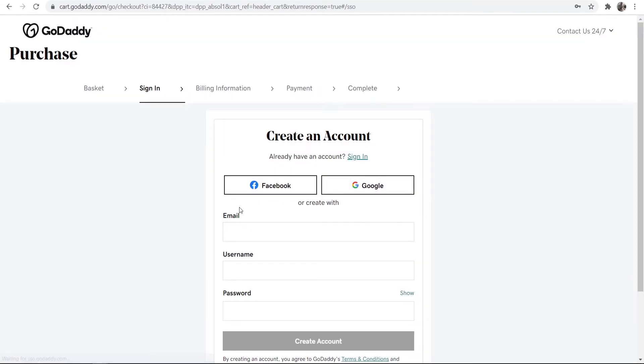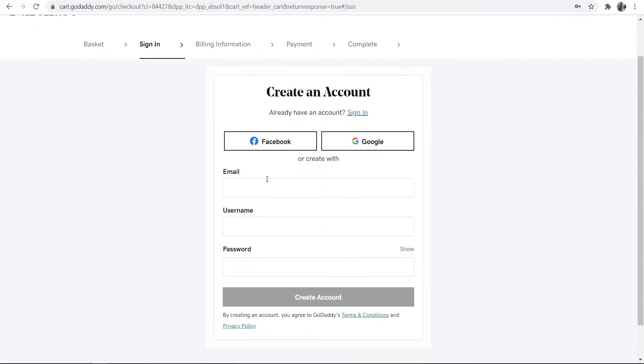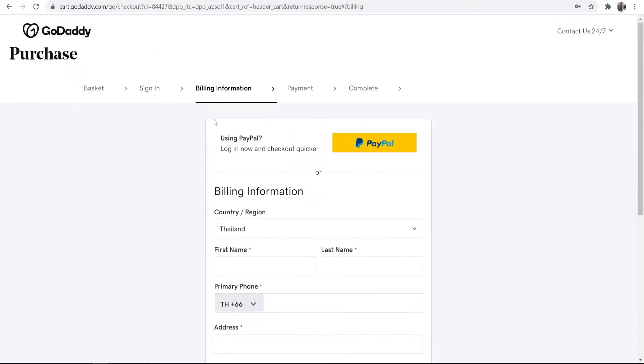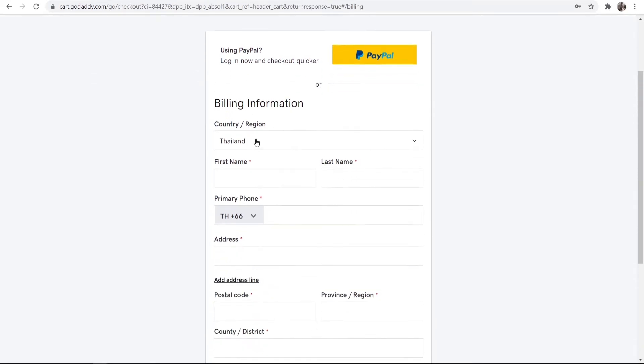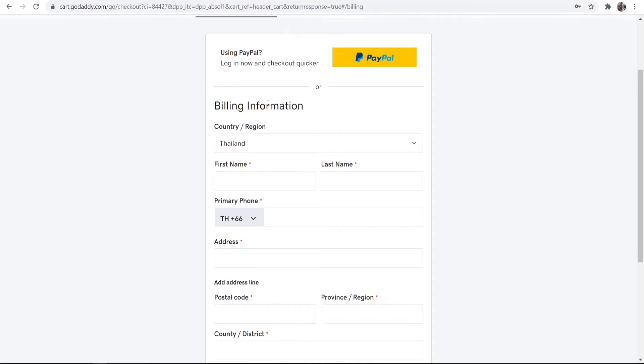Now we can create an account with email, Facebook or Google. I'm just going to make one with email. So now I've done that it's taking us to the billing information. You can use PayPal and you can skip all of this. But if you want to pay with card, you can go and enter in your billing information.